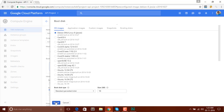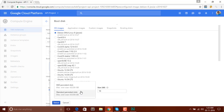You can also control the size of the server or hard disk from here. You can see we have Standard Persistent Disk, and when I select SSD — SSD is a bit faster than Standard Persistent Disk — so I will select SSD.